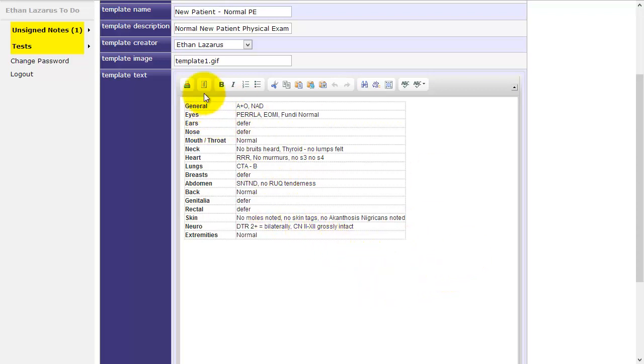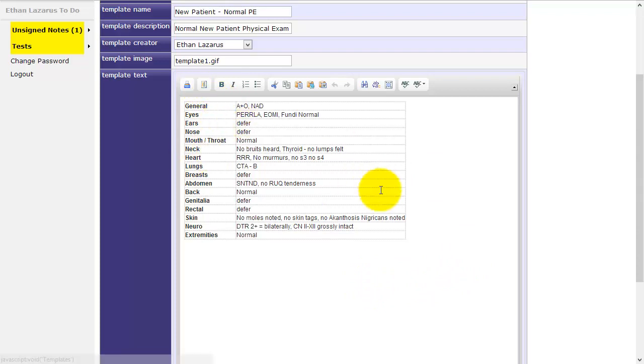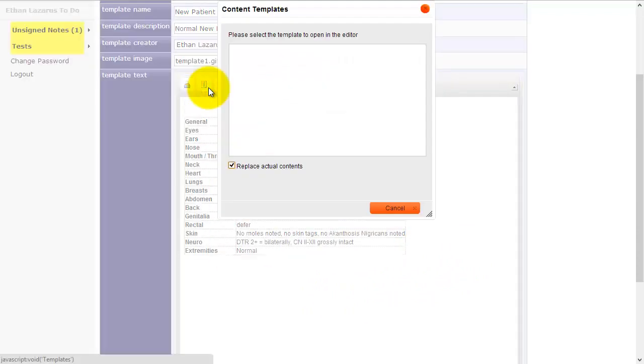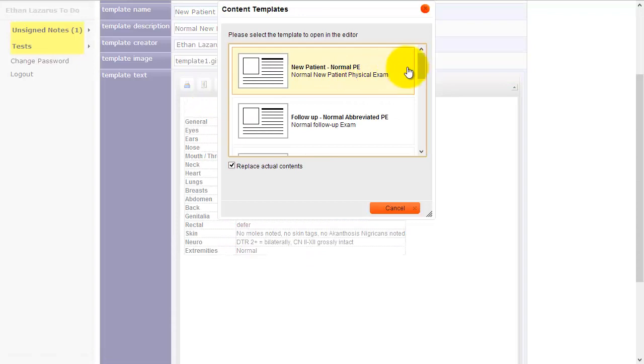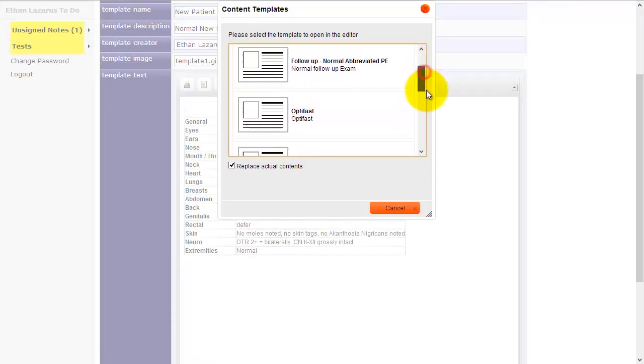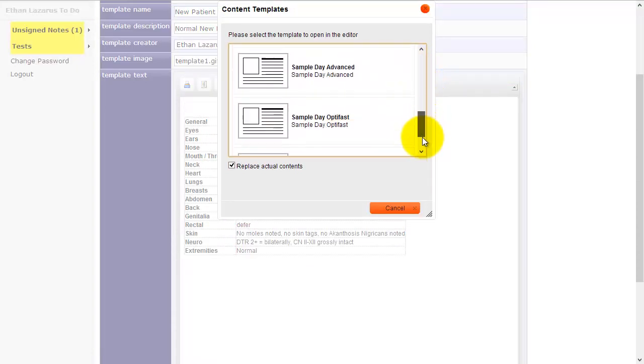Remember, templates show up here on the templates button in any visual text box. And when you click that, you can see these are all the different templates available.